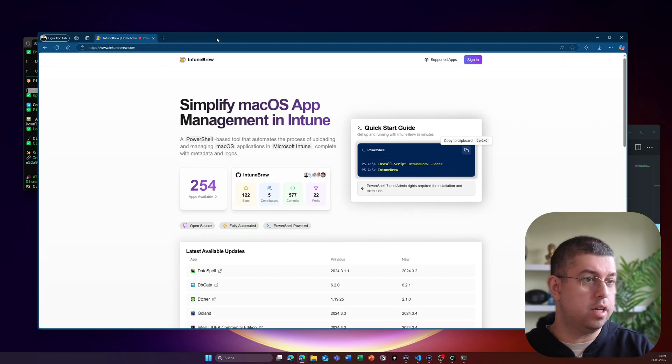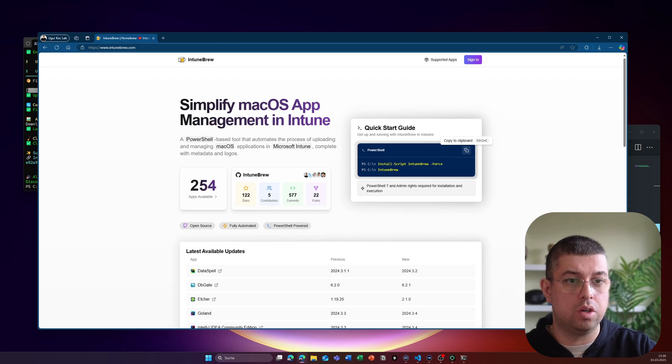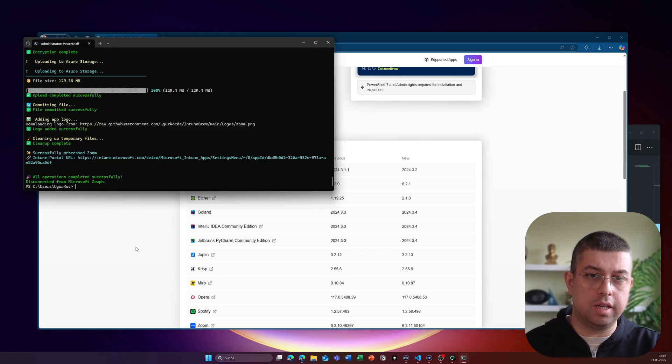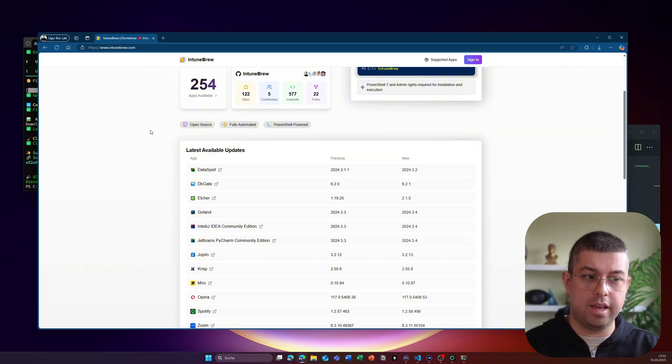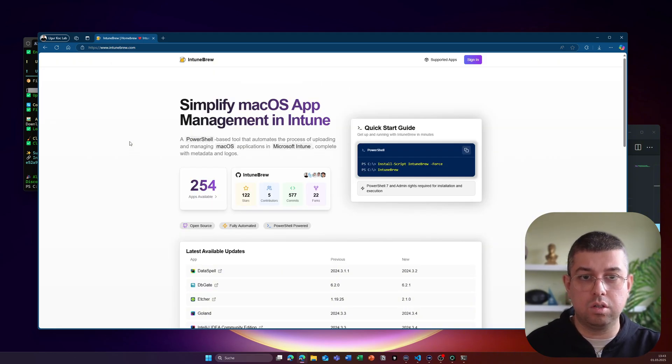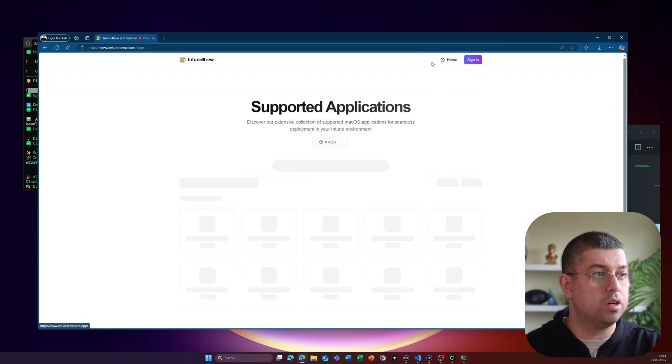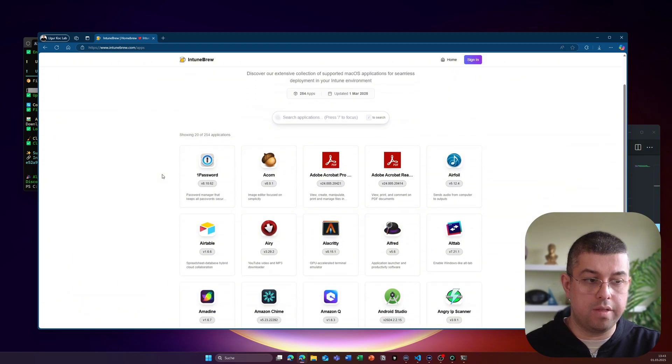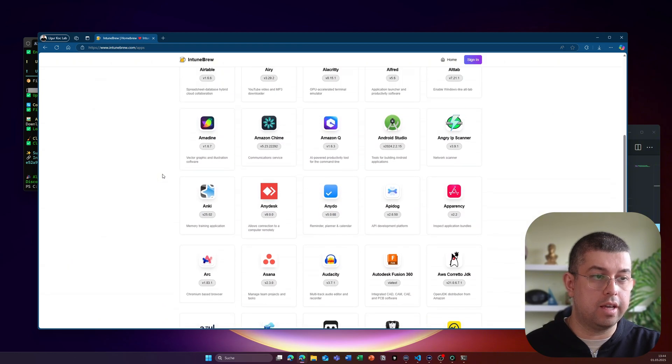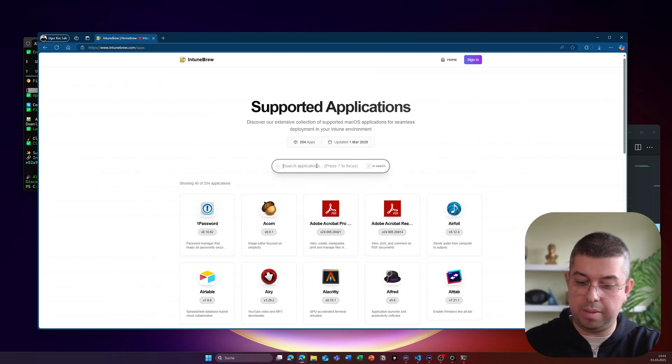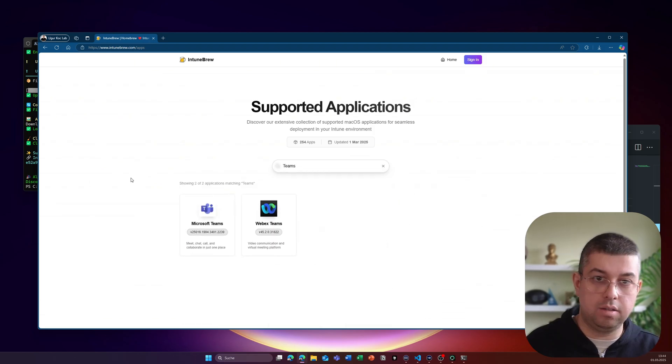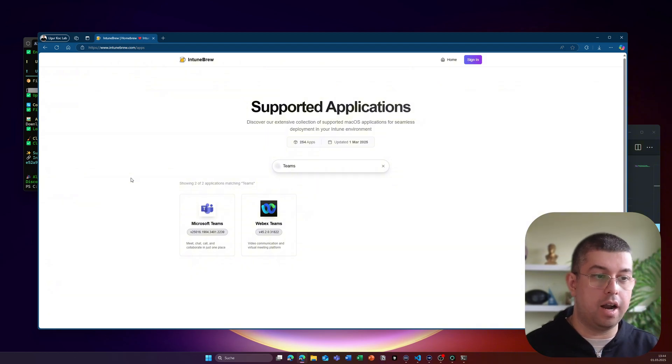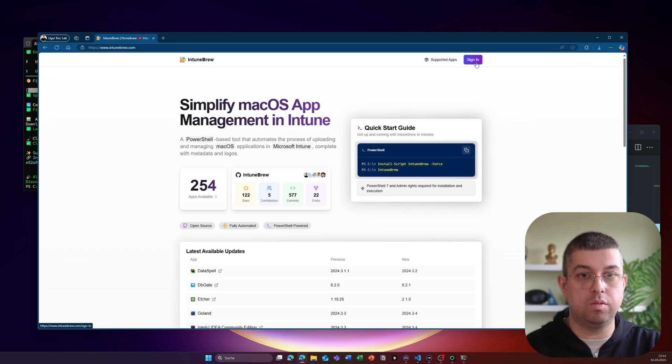And I could just end this demo right here. But there's a lot more things that I will show you guys, especially on that website. So if you go back to the website, there is a list of applications that IntuneBrew currently supports. And let me just show you the list here. On the page for the supported applications, you can either just scroll down, or you can just use the search box here at the top. So let me search for teams, for example, the Microsoft Teams and WebEx teams, in this case, both are being supported. There's also the sign in button here on the website.